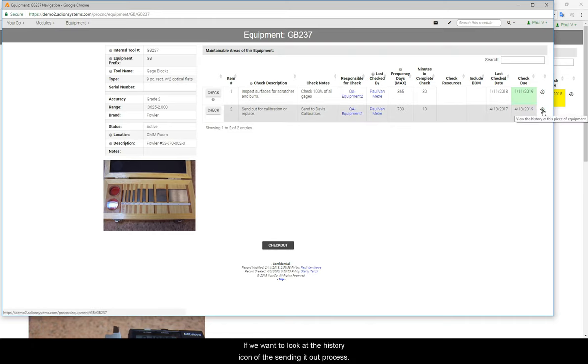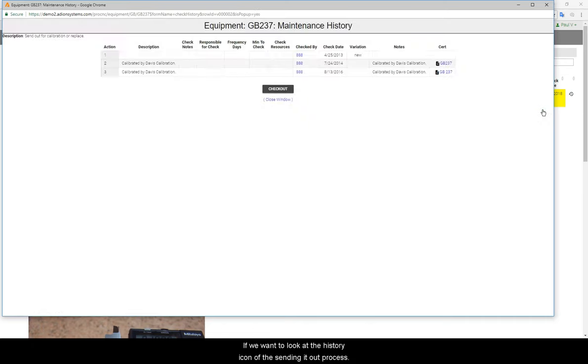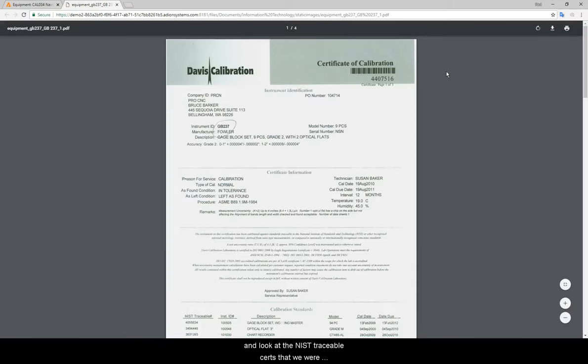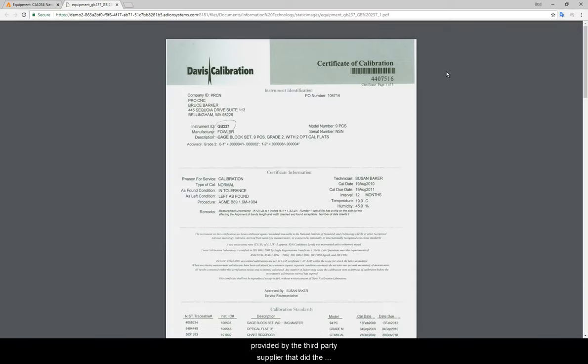If we want to look at the history icon of the sending it out process, we can see when we bought it new, and we can also see and scan in and look at the NIST traceable certs that we were provided by the third-party supplier that did the calibration for us.